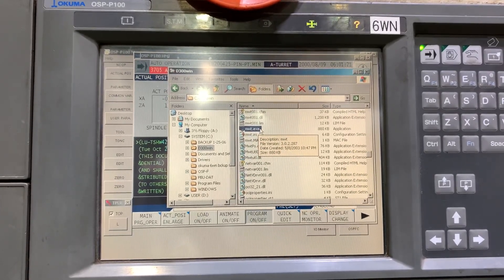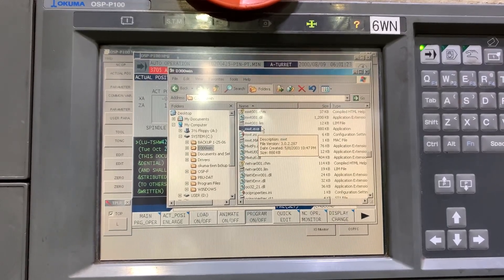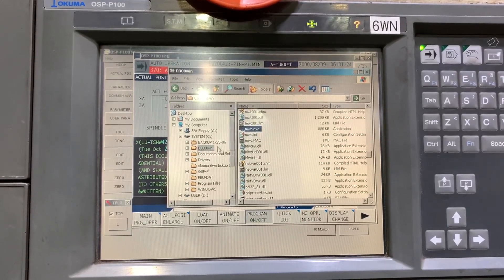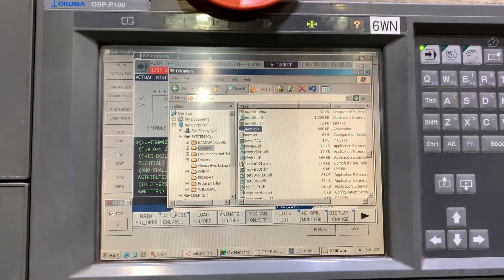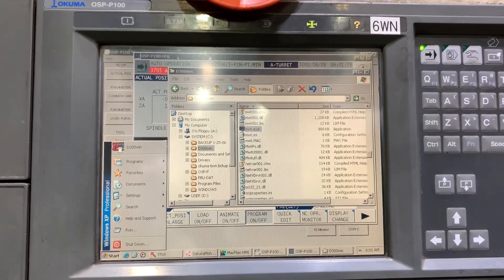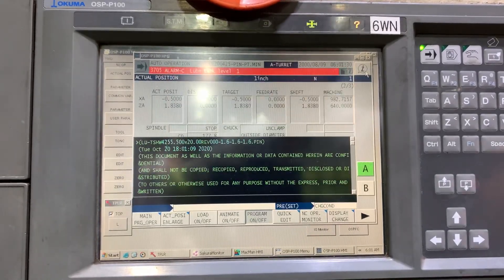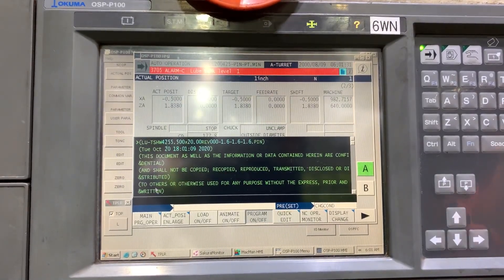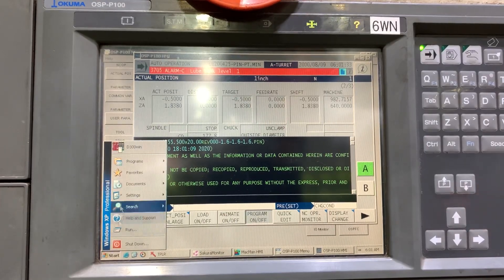You can create a shortcut and drag and drop the shortcut to the main menu. Let's close this and let's open the D300Win.